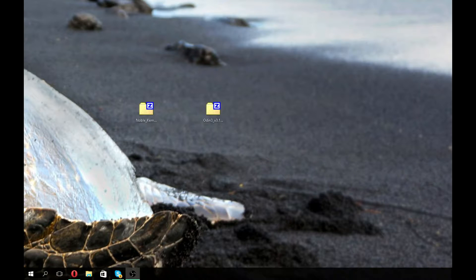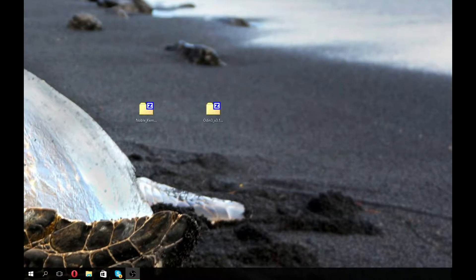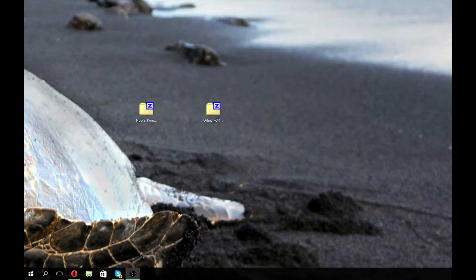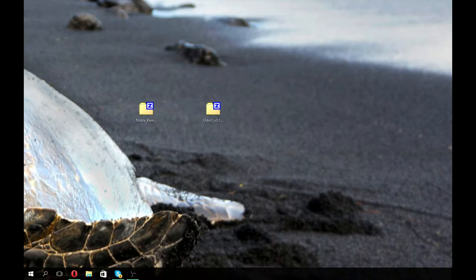Beware: anybody with the Verizon or AT&T models won't be able to do this. You'll have to install TWRP recovery and install a new ROM to be mostly rooted. This guide is for T-Mobile and Sprint only. First, we're going to have to download two files.